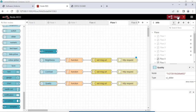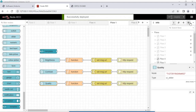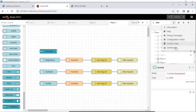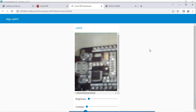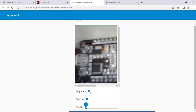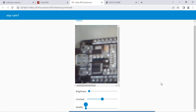After doing this, click on Deploy. Once the flow is deployed, go to the dashboard. Now you can see the streaming is available in the UI. You can set the brightness by varying the slider. You can also vary the contrast and the quality as well.